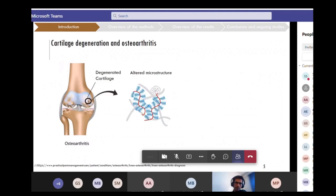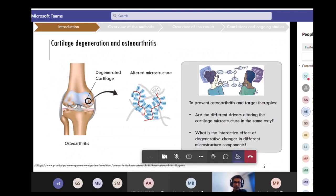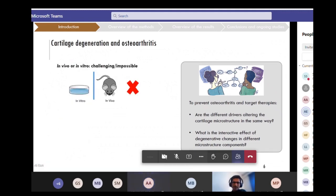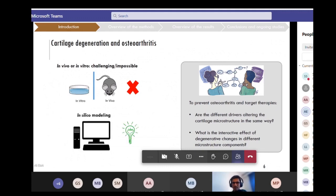A degenerated cartilage is usually accompanied with an altered microstructure of the tissue. To prevent osteoarthritis and target therapies, it's important to answer two questions: are the different drivers altering the cartilage microstructure in the same way, and what is the interactive effect of degenerative changes in different microstructure components? To answer these questions, it's challenging or even impossible to use in vivo or in vitro studies, so we aim to use in silico modeling.